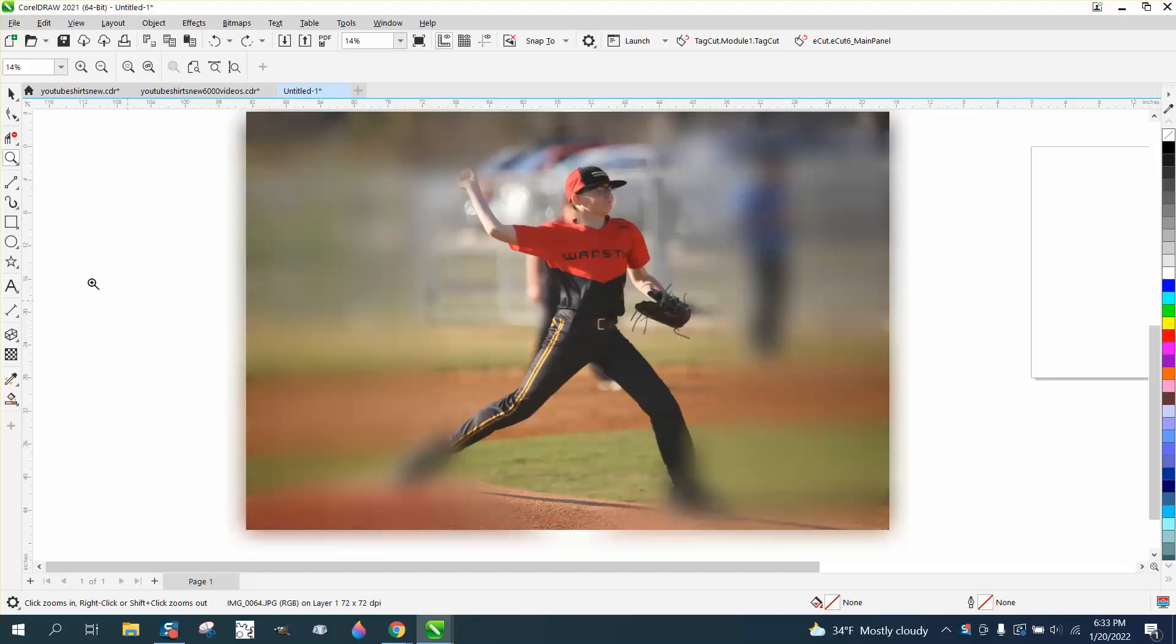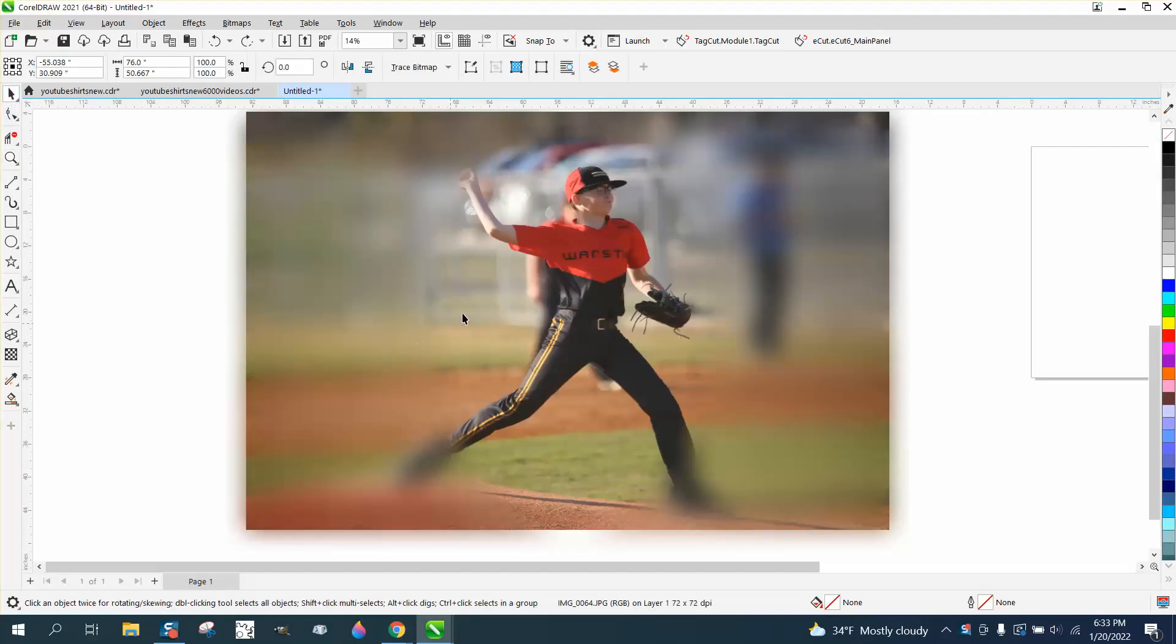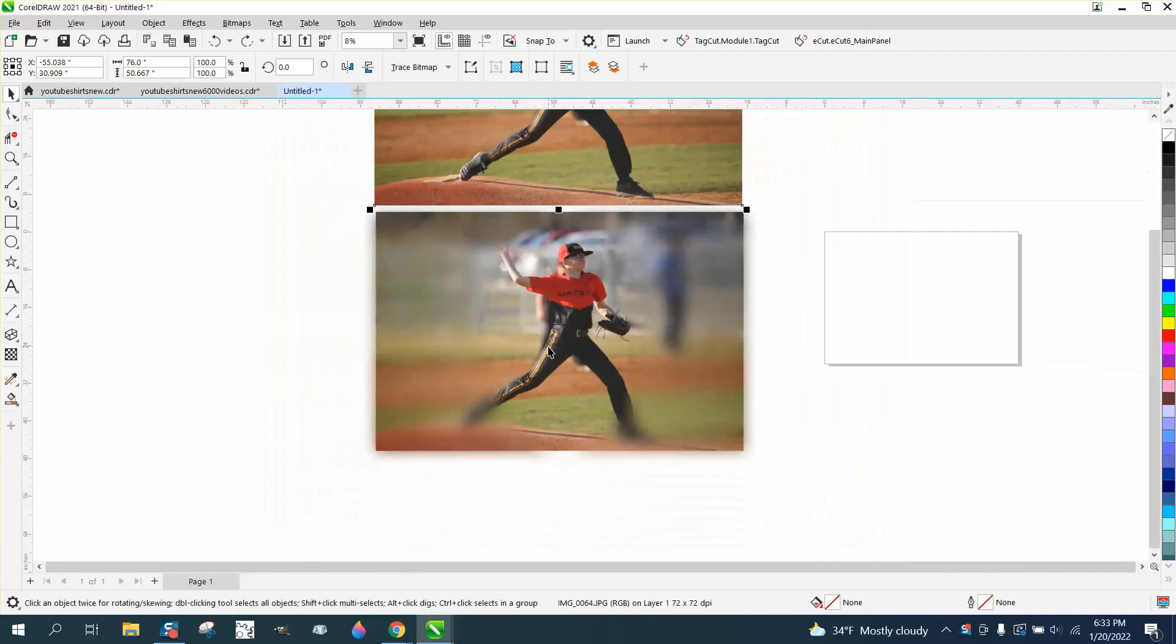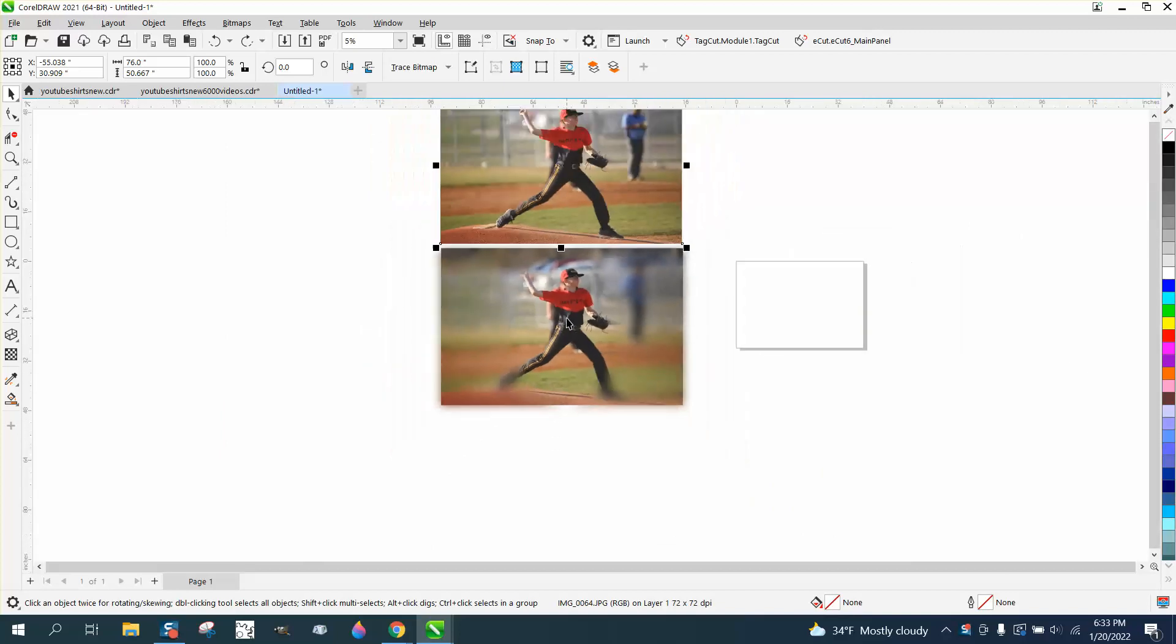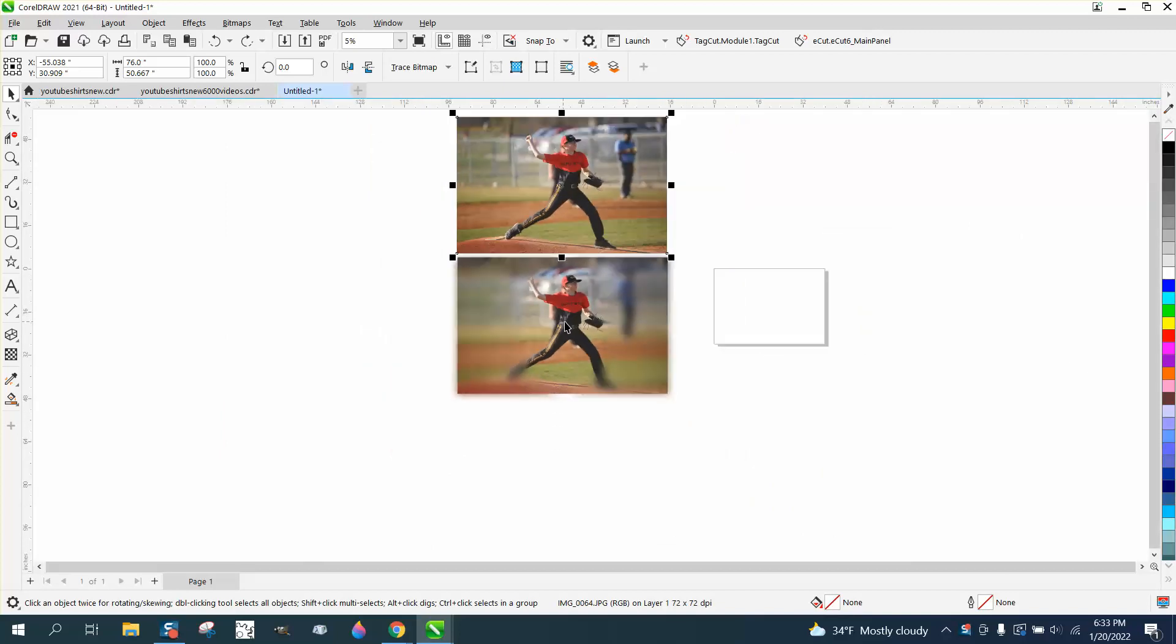Hi, it's me again with CorelDraw Tips and Tricks. Somebody was trying to do this to a photograph. They asked that I not use their picture, so I've changed it to another picture.